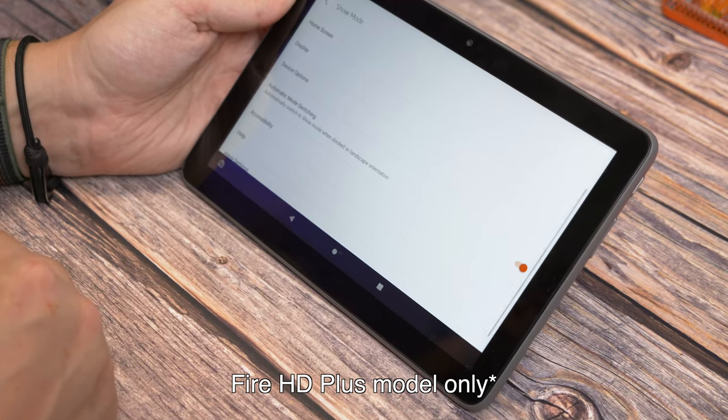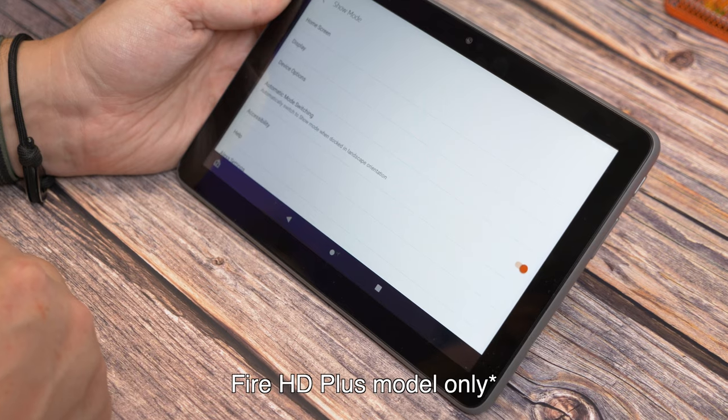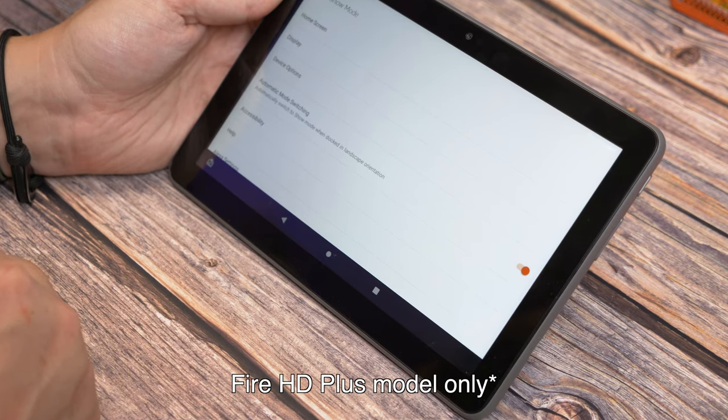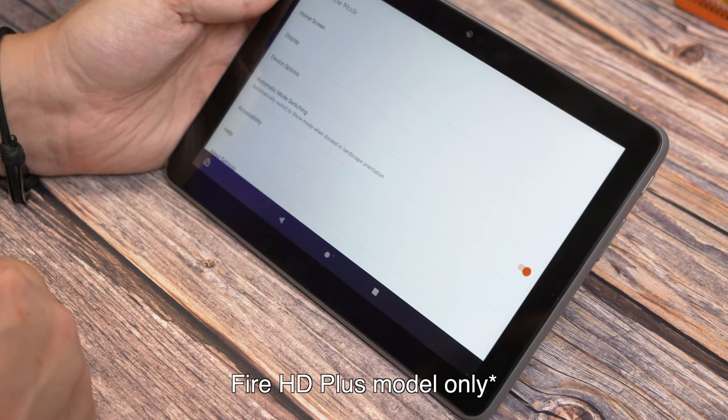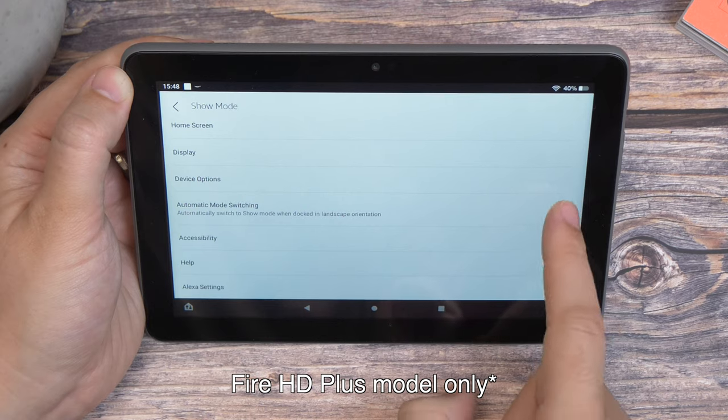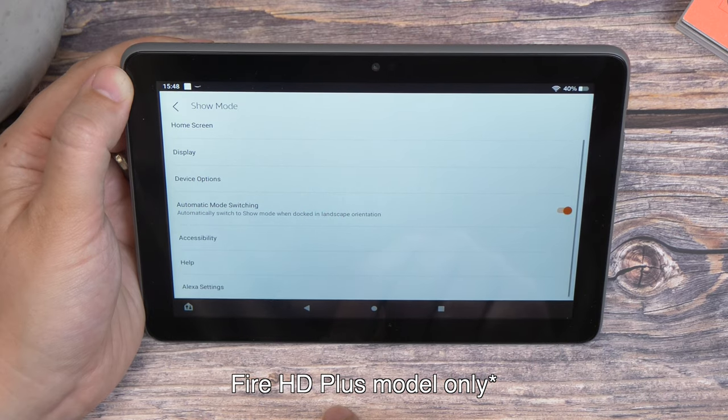Open the settings on the tablet, and find Show Mode. Now toggle on the option that says Automatic Mode Switching if it isn't on already.